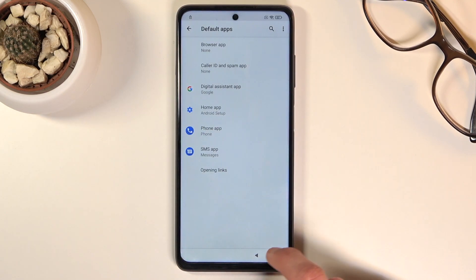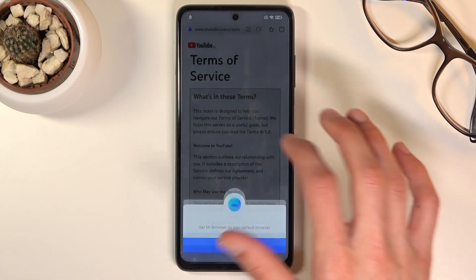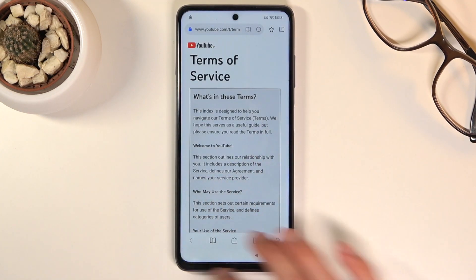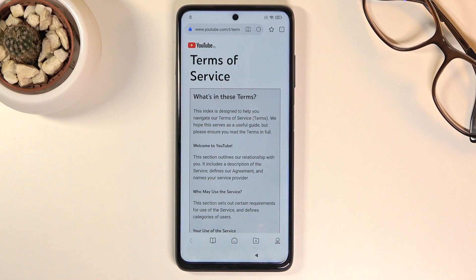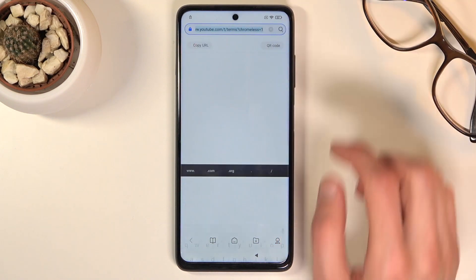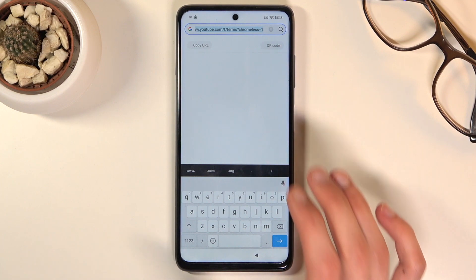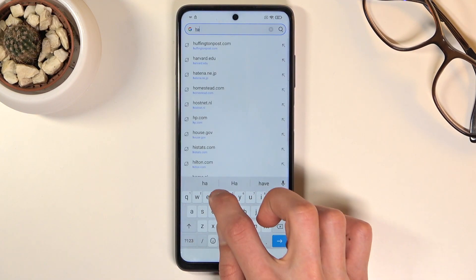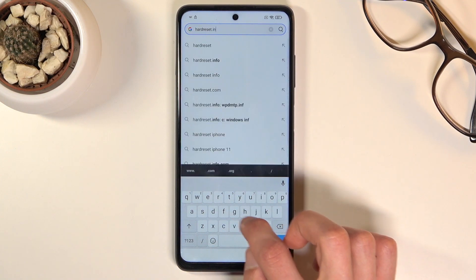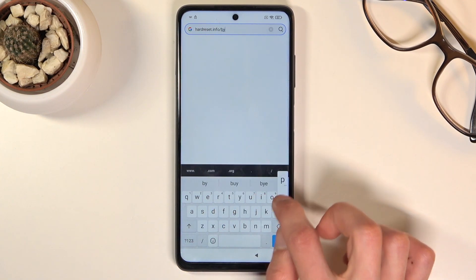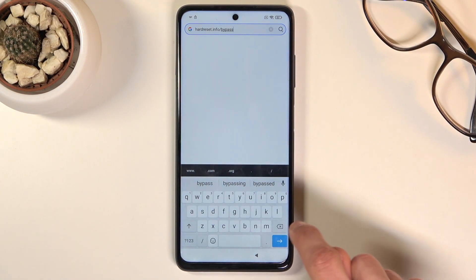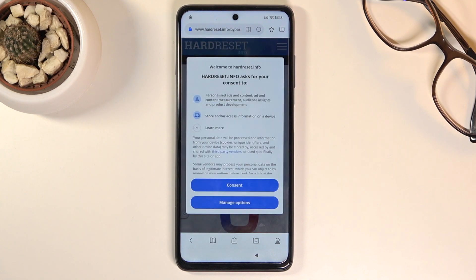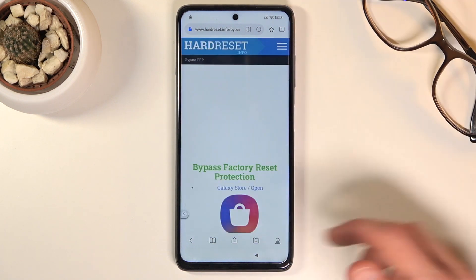This opens up the MI Browser. From here simply tap on Skip, More, and Accept. Disregard the pop-up for setting it as default. Once you see the web browser, navigate to the hardreset.info website — specifically it's going to be hardreset.info/bypass. If you need a moment to write down this address, pause the video.